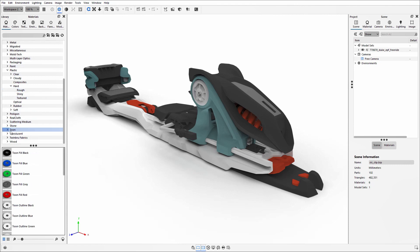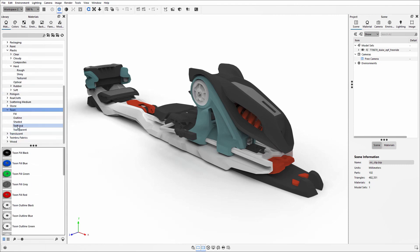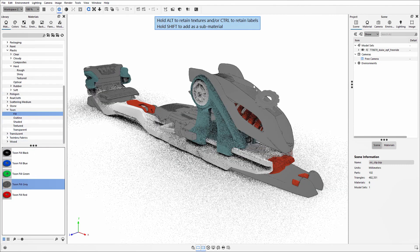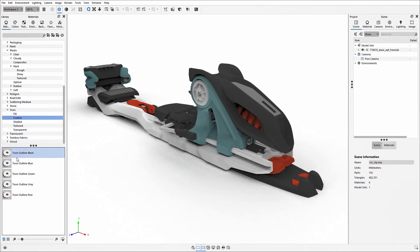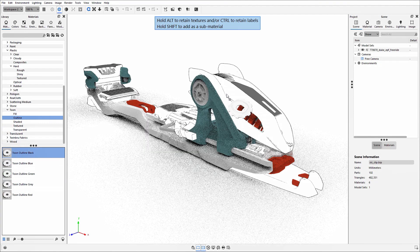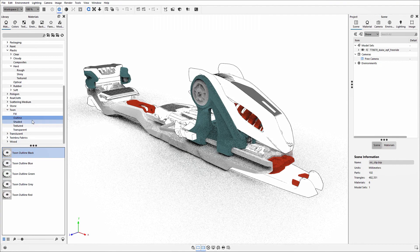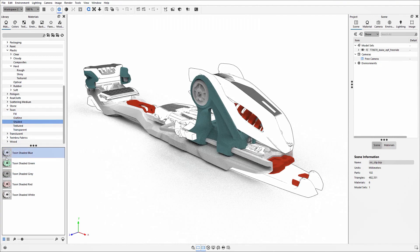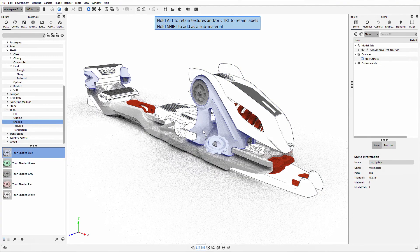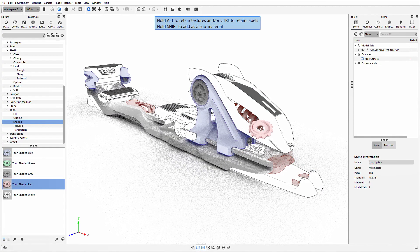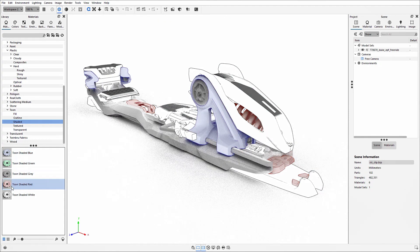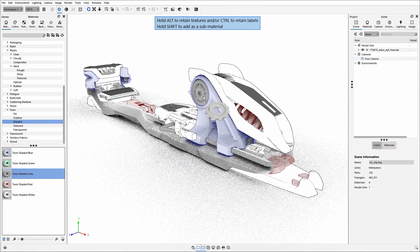You'll find the Toon material at the bottom of the materials library. If you expand this, you'll see there are subcategories with predefined Toon options. You can simply drag and drop these materials onto your model and see it updating in real time on your screen.